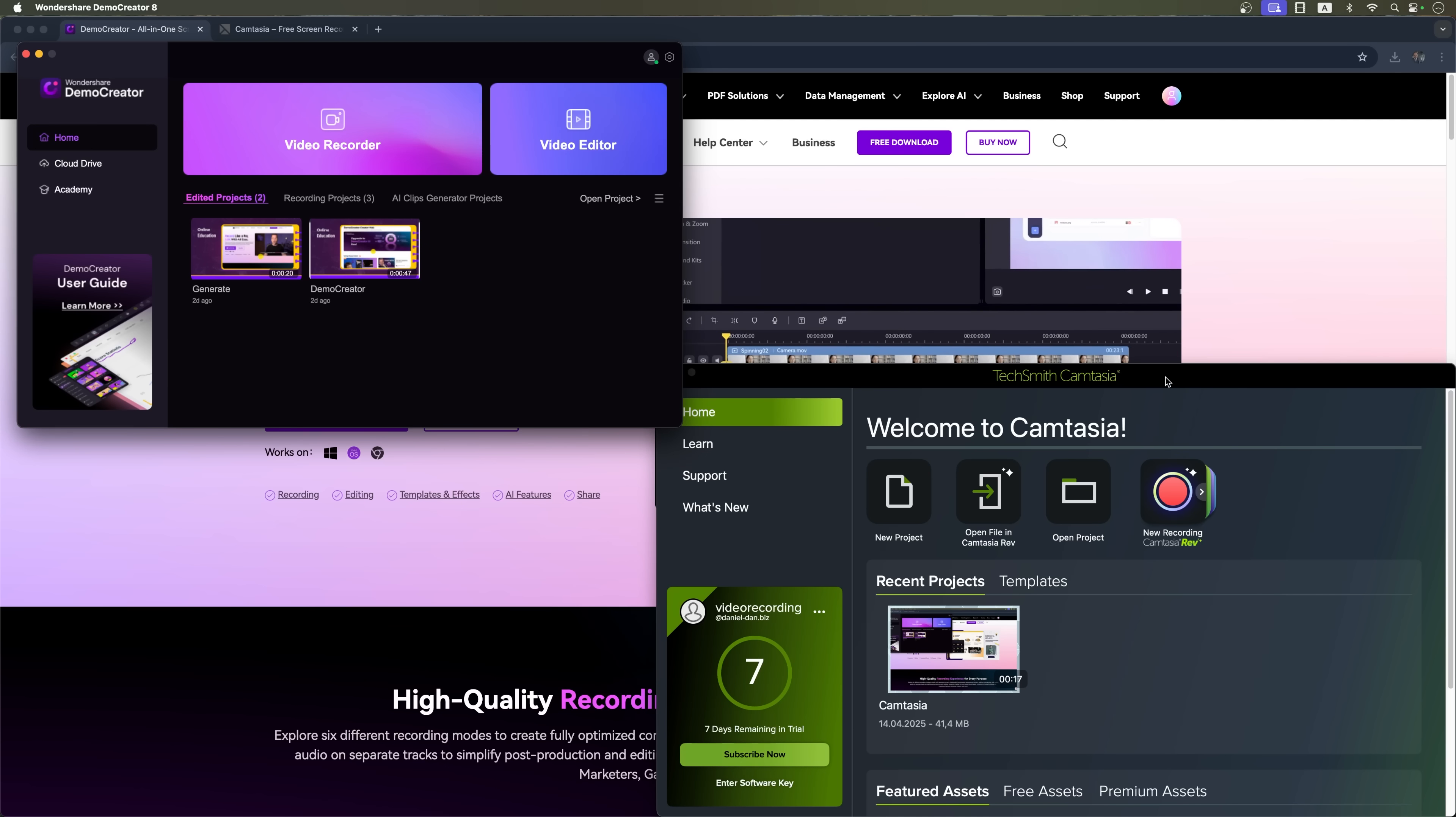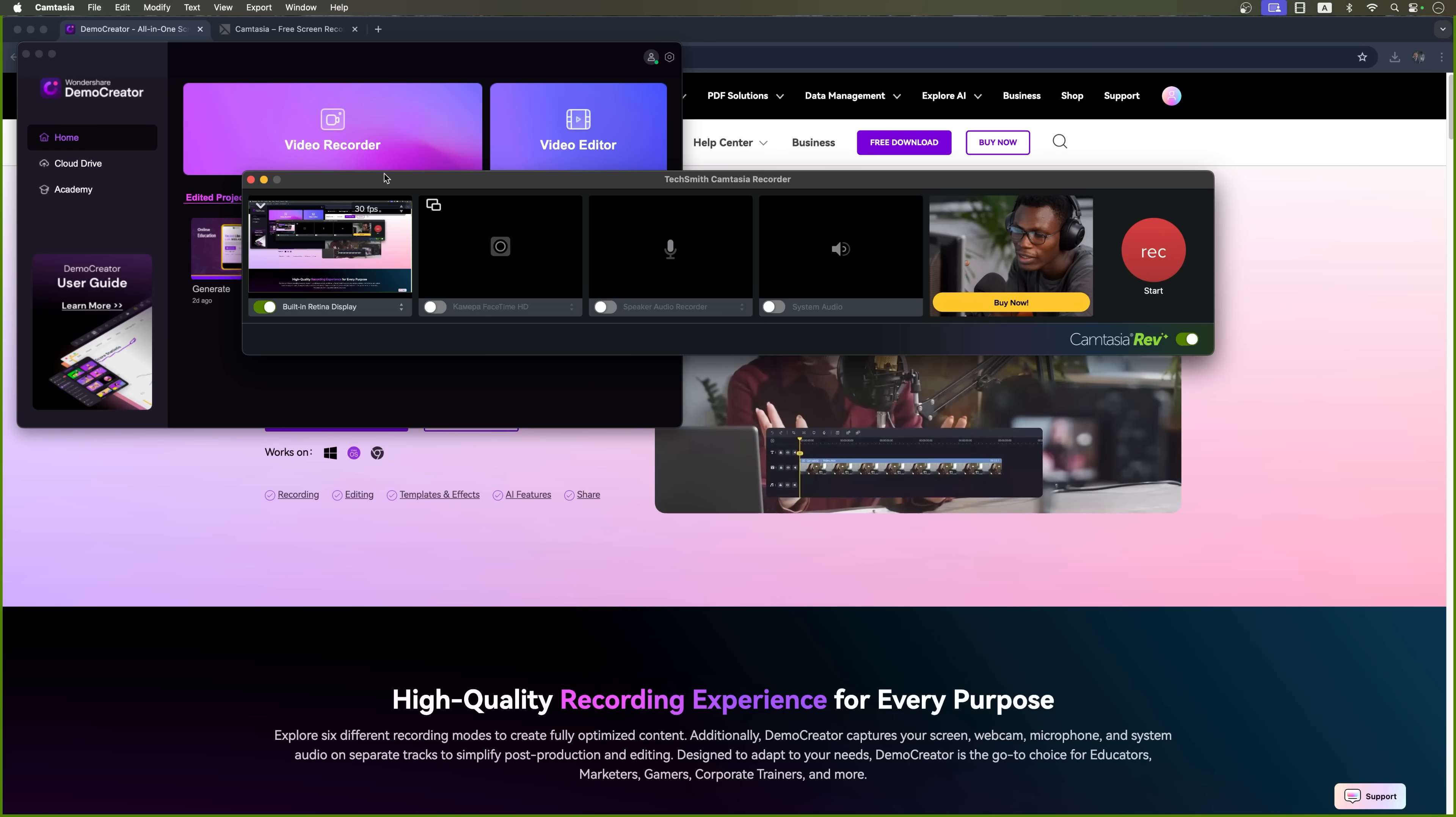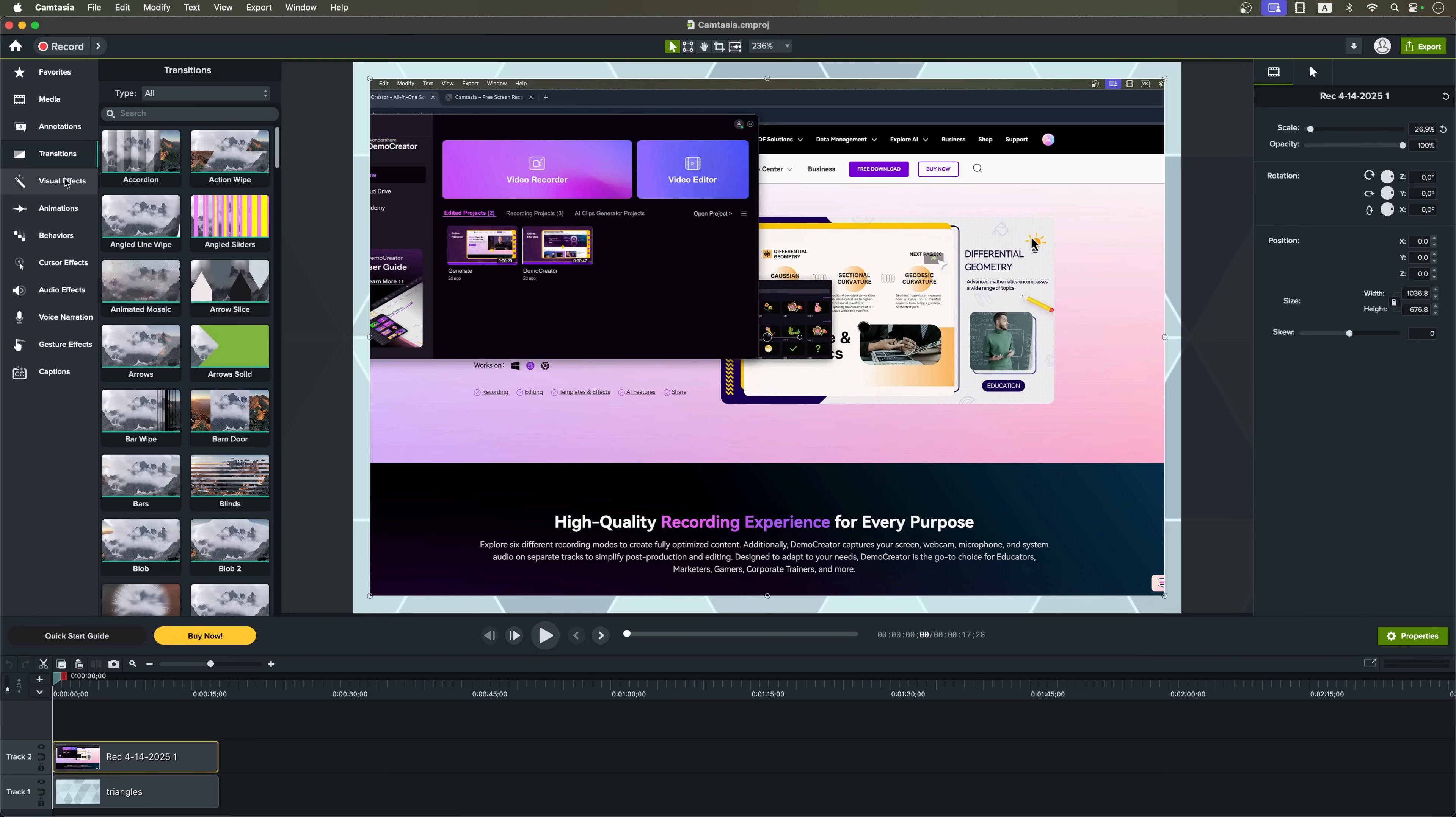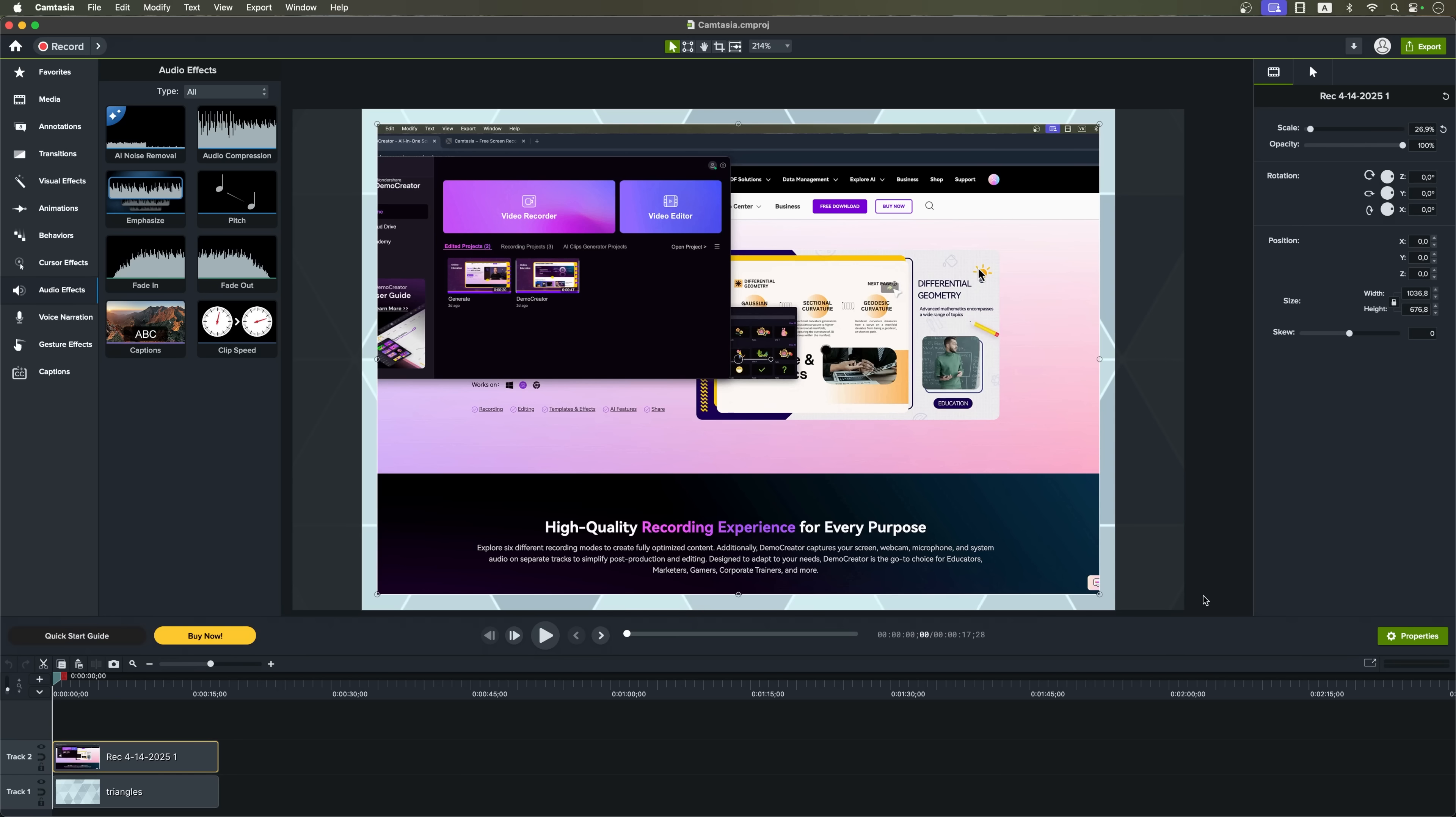Let's start with the interface. Camtasia is more of a classic editor. It comes packed with buttons, layers and settings. It's a powerful tool, great for professionals who know their way around video editing. But for beginners it can feel a bit overwhelming.